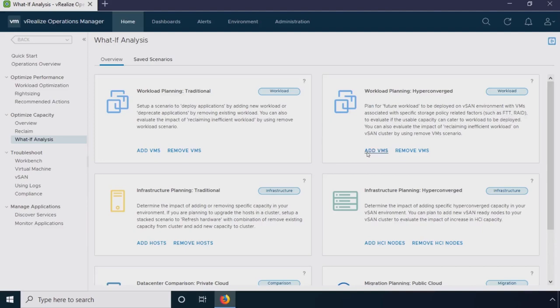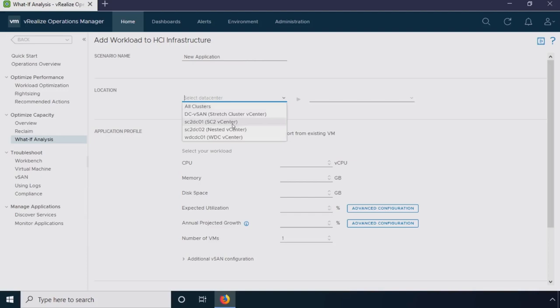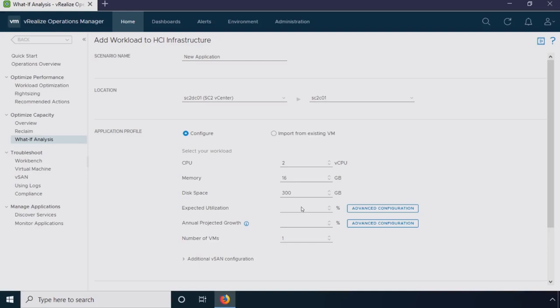If I run a scenario for adding virtual machines, I'll give it a name - the scenario is new application. I'm going to deploy in this cluster. Then I can start populating all the information for this VM. I can say 2vCPU, 16 gigs of RAM, 300 gigs of disk space. If I was trying to deploy virtual machines, maybe I've deployed this application into my test environment, I can actually import this information from existing VMs. We can look at the configuration, but then the utilization, how much of those resources those VMs are using.